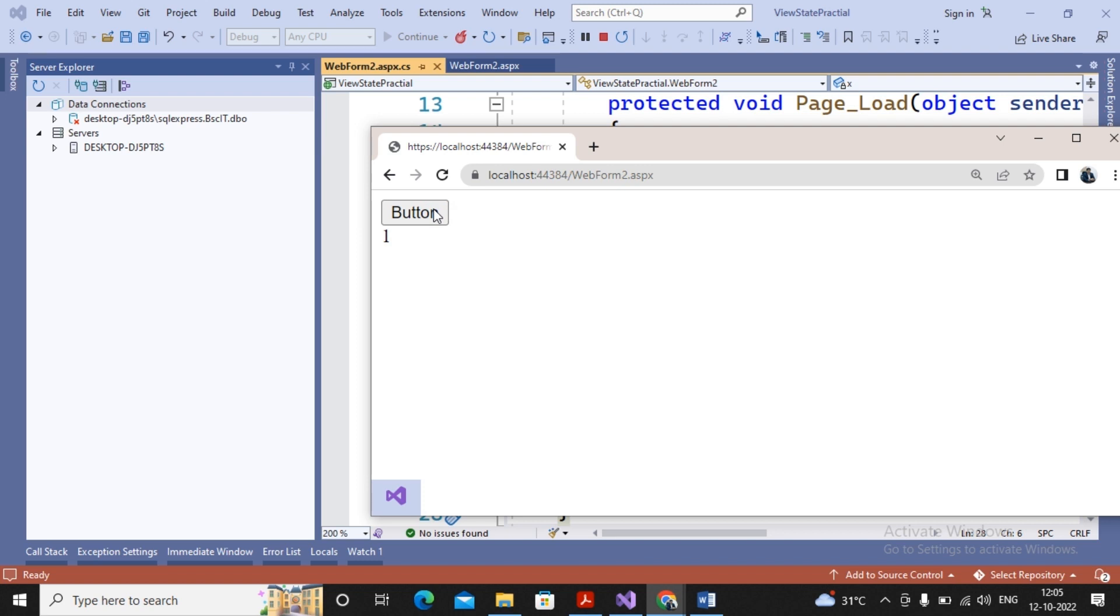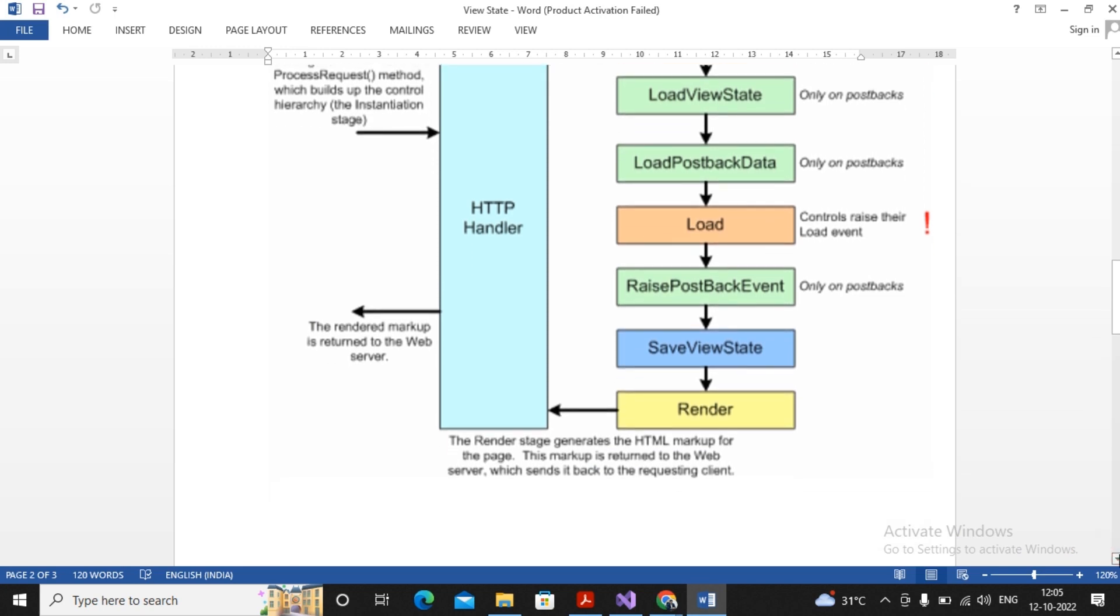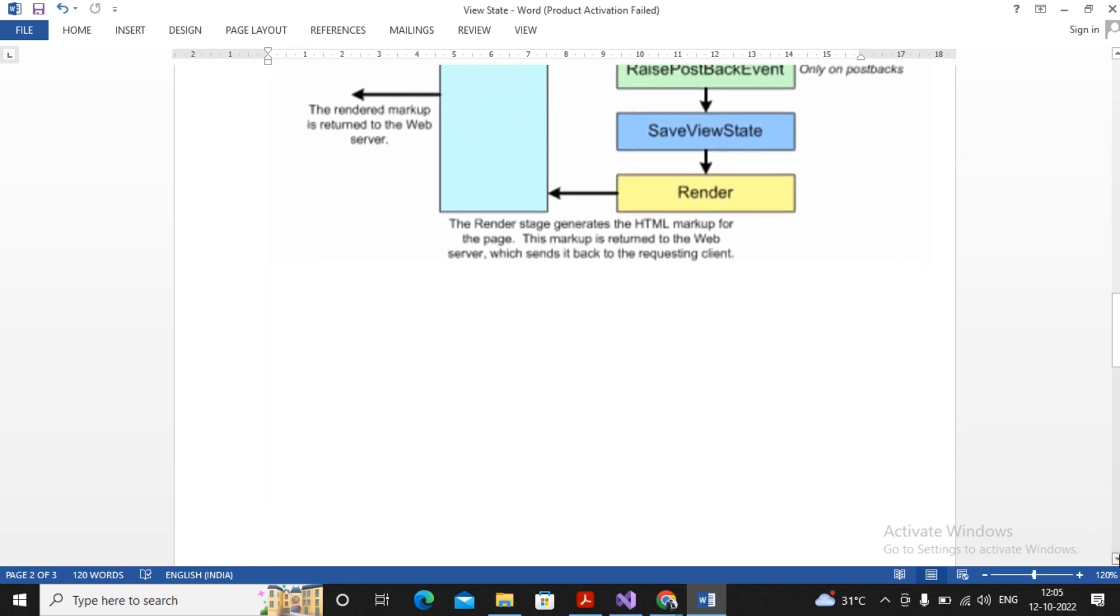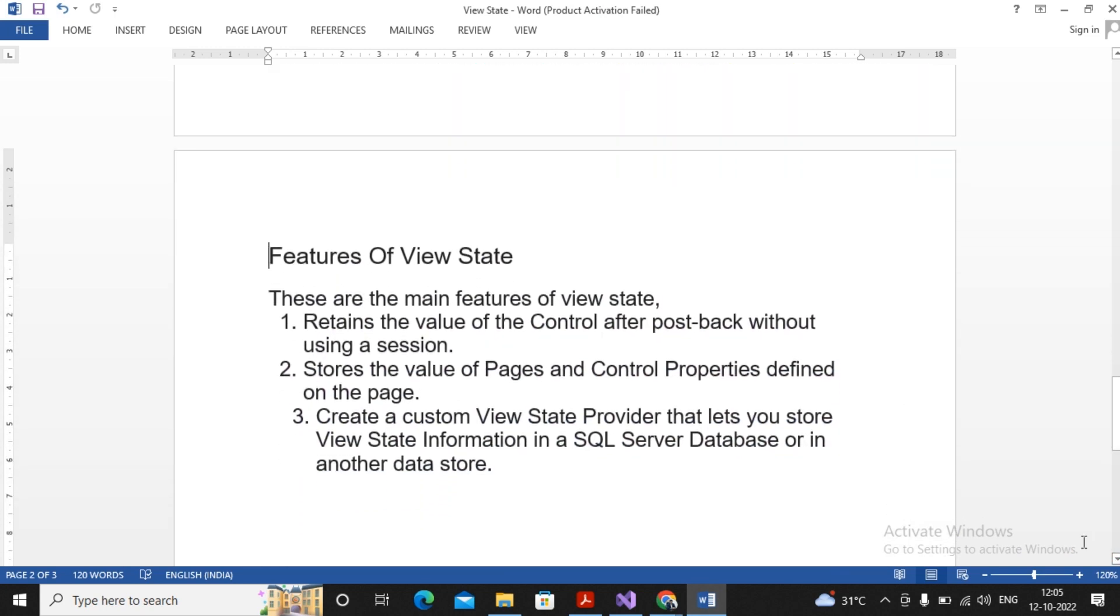In the next video we will try to understand about Session State and Application State. So some few features again I will explain you about View State. The features of View State are these are the main features: Retains the value of control after postback without using a session. Stores the value of page and control property defined on a page. Creates a custom View State provider and lets you store the View State information in SQL Server database.